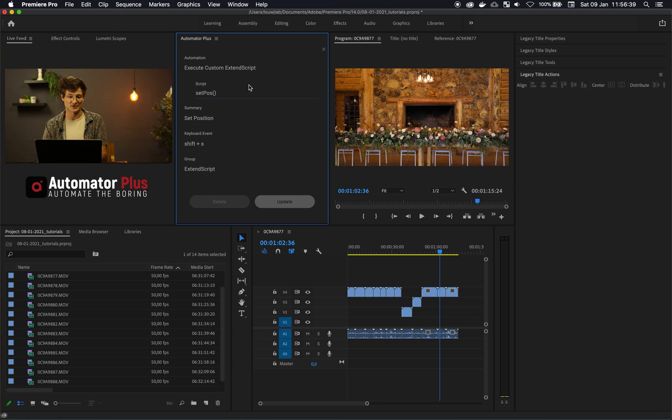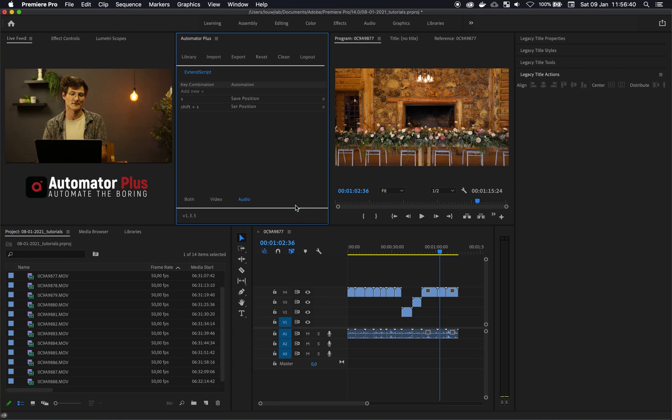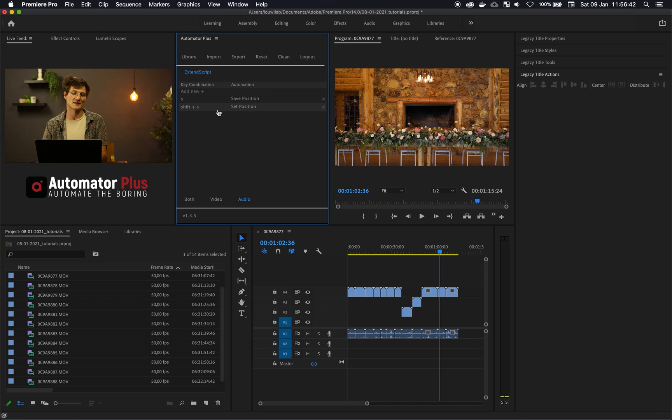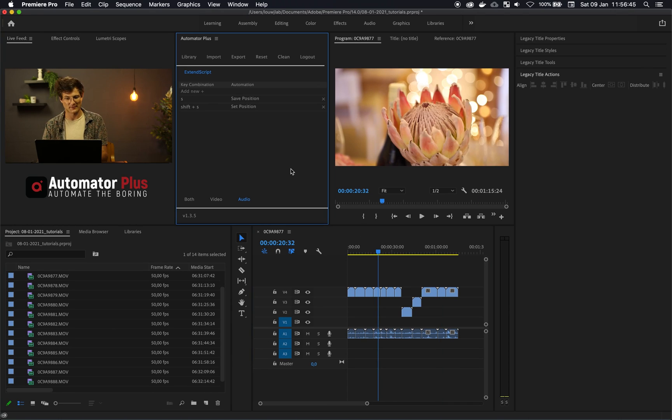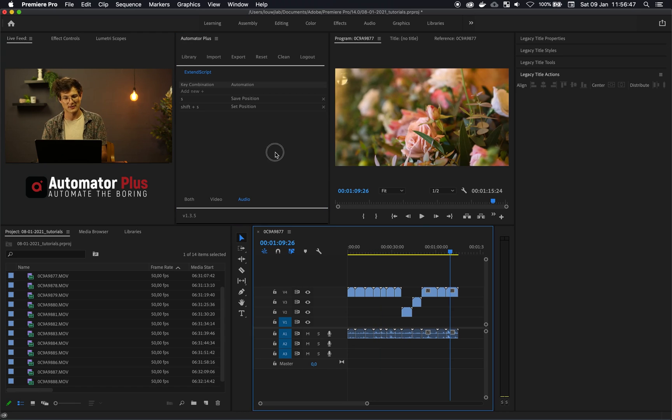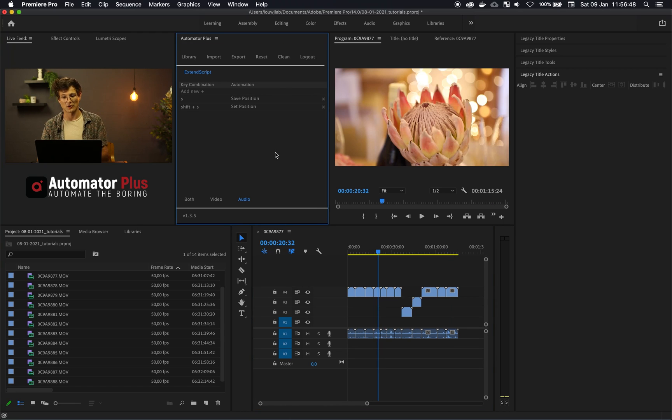Great stuff. So I've assigned the S and the shift S shortcut keys for that. So if I'm in here and I'm saving that position then I can actually go back to that using shift S as well.